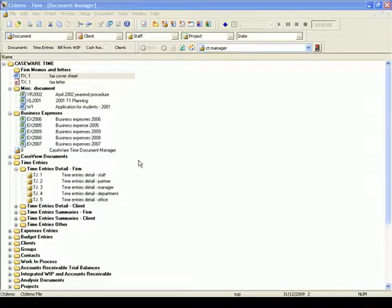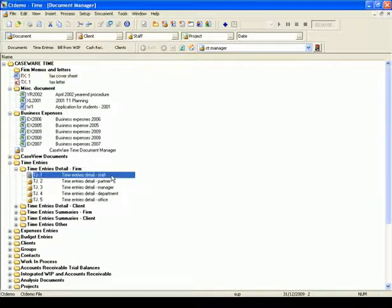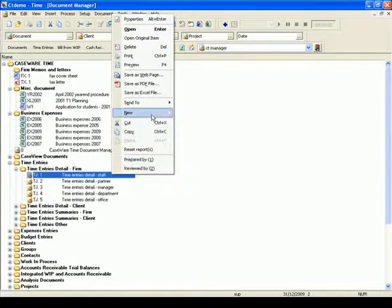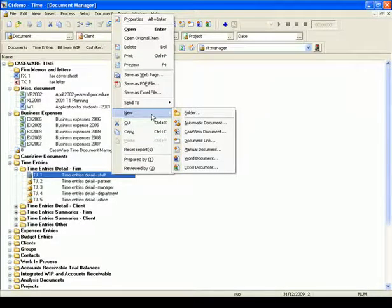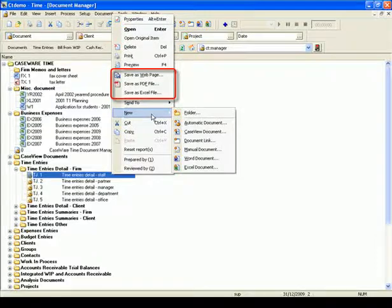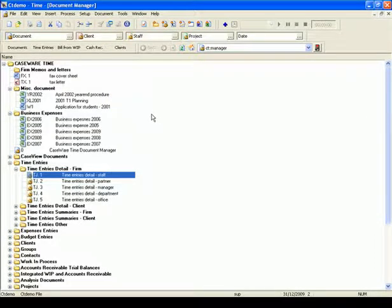In this QuickVid, we have briefly illustrated the power of the Document Manager to keep your firm's documents organized. You can create unlimited folders and documents to manage your practice, create folders for each staff member and move the documents they need to work on into that folder. You can create various types of documents such as Word, Excel, Case View, PDF, and HTML as required. This covers the Copy Document Manager topic and how to edit and update your current Document Manager. Thank you for watching CaseWare QuickVids.